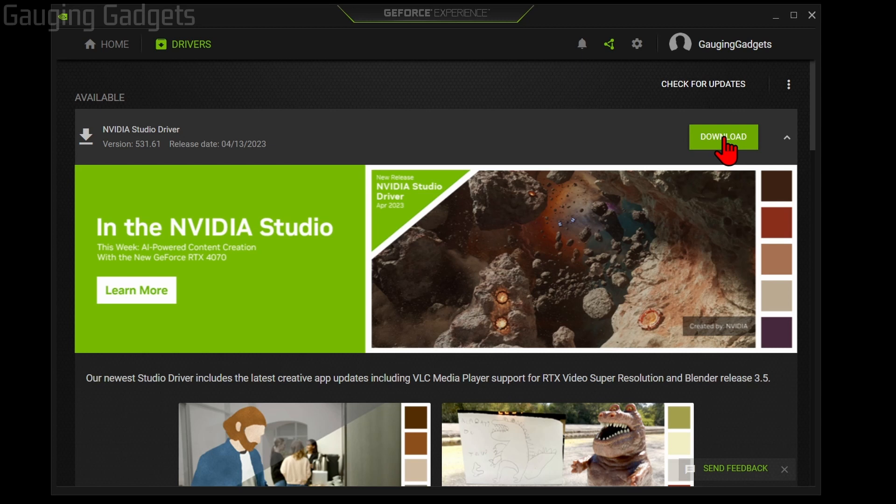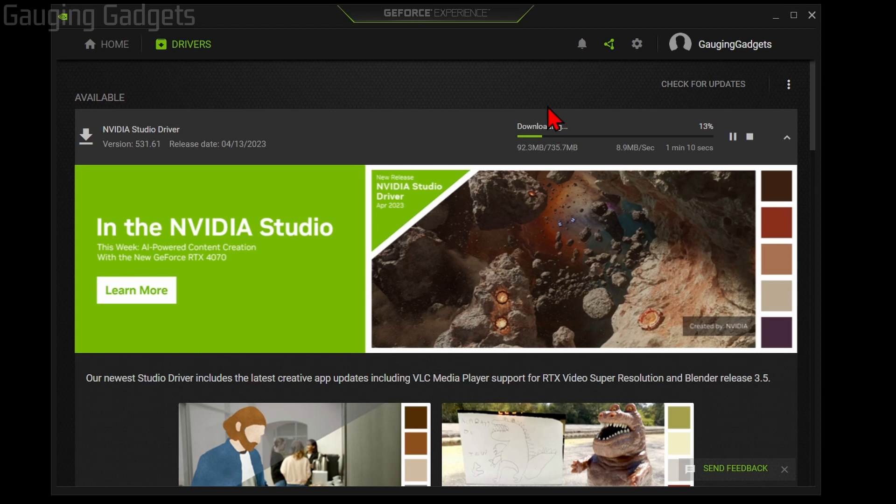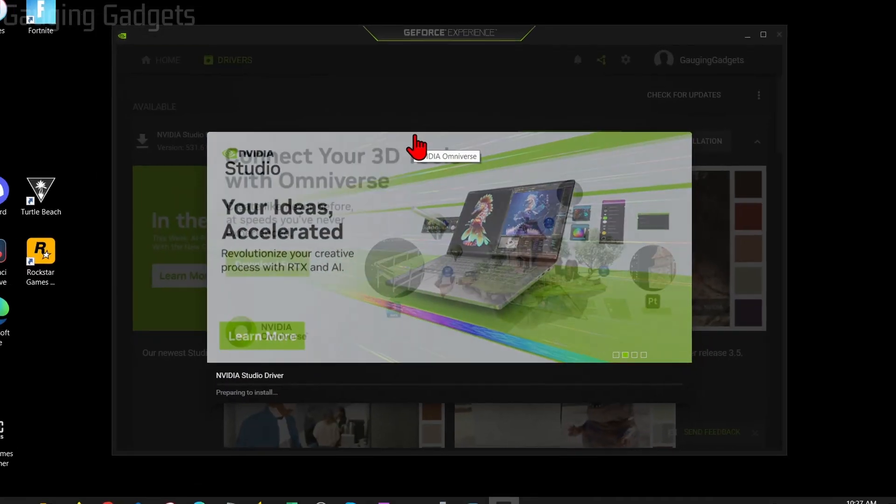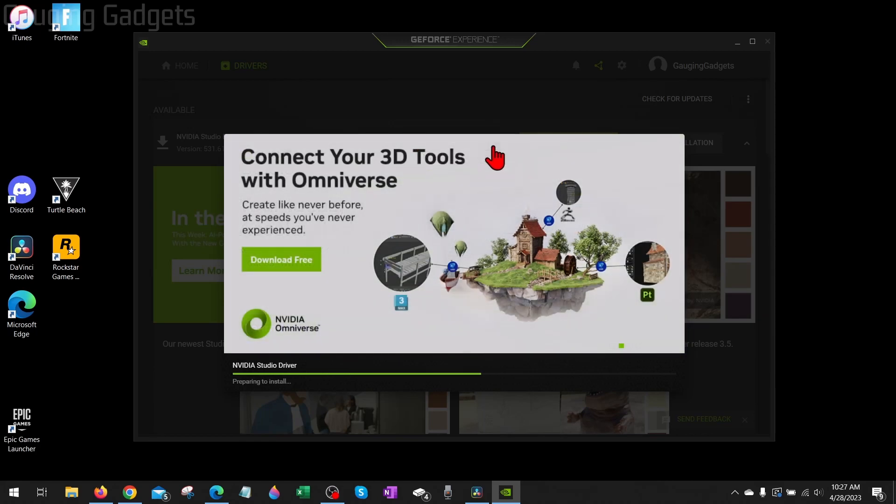Once it's done downloading, you can select Express Installation, and then it will go through the process of installing the drivers on your computer. Once it's done, reboot your computer, and then hopefully after that, you can open the NVIDIA Control Panel.